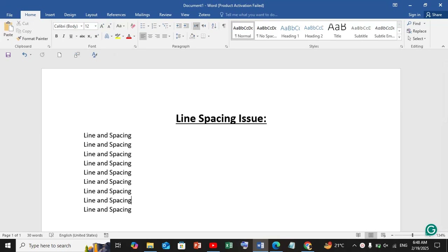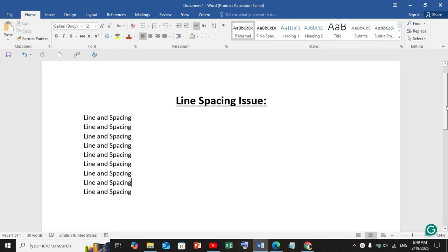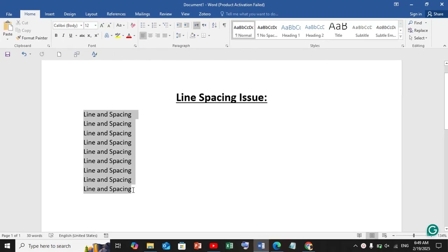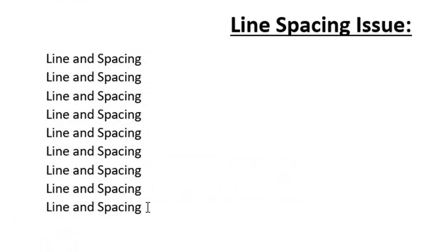Hello everyone, welcome back to Research Rover. Today we are going to resolve the line spacing issue in Microsoft Word. You can see that I have pasted one line several times.